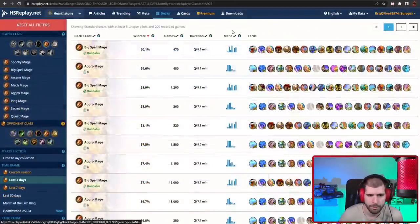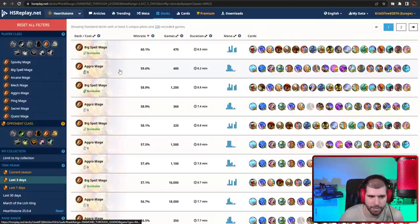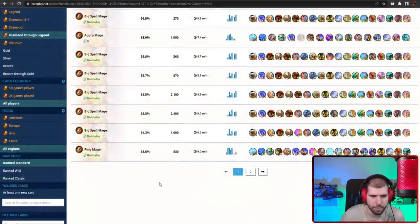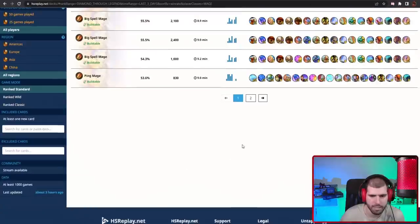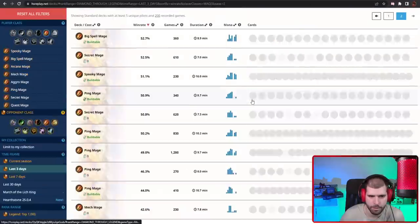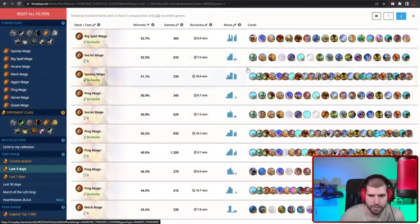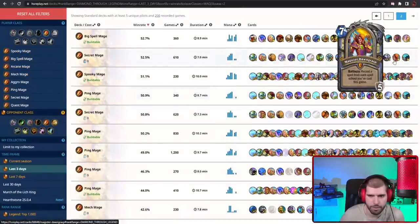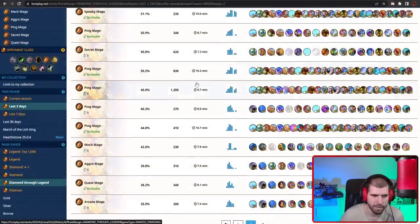For other good Mage decks we also still have Aggro Mage doing well, and Pink Mage is also above 53%, so that's very usable too. Secret Mage is above 52%, so even that can work, and that's about it for Mage right now.